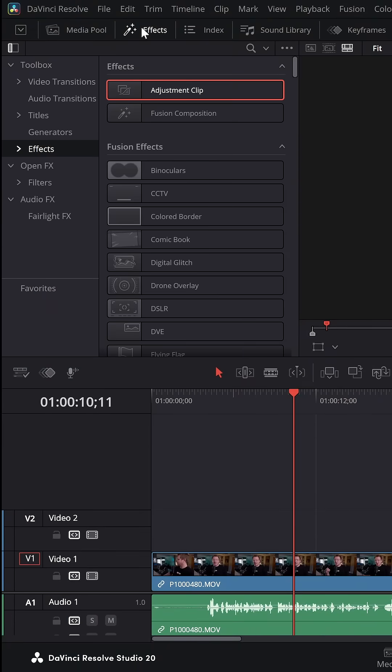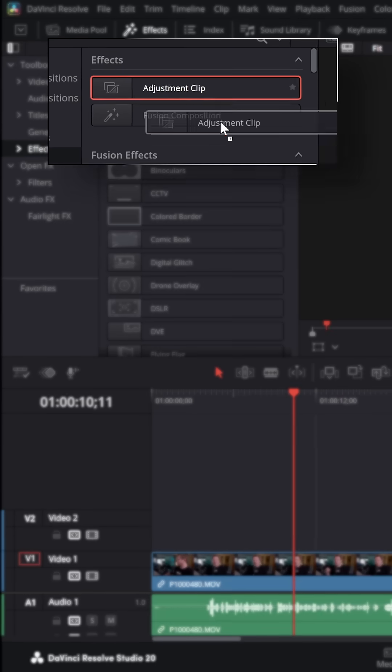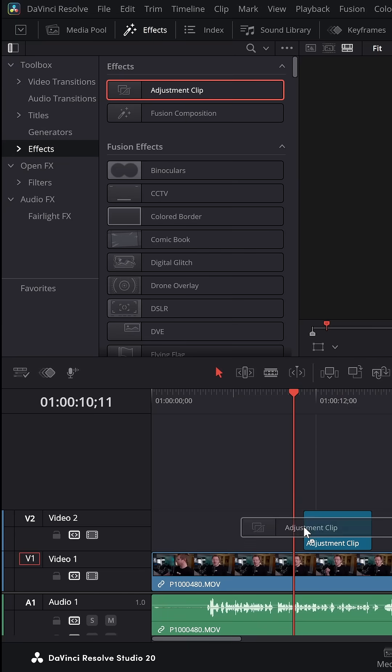From the edit page, open up the effects library, come down to effects and right at the very top you'll see an adjustment clip.